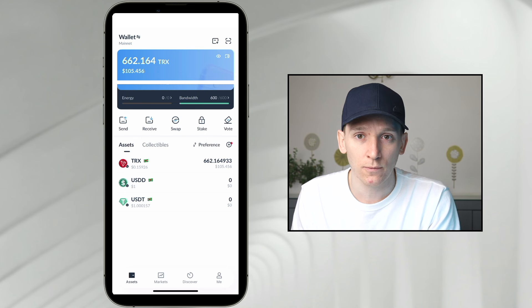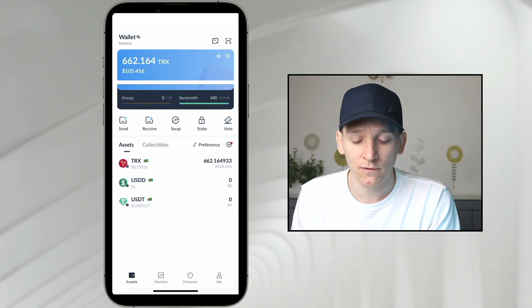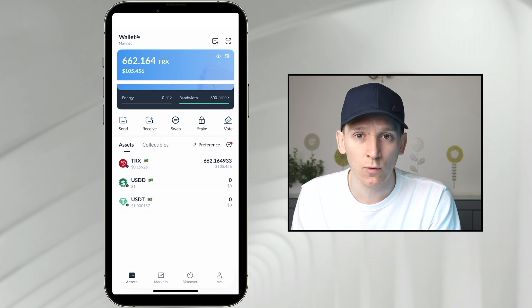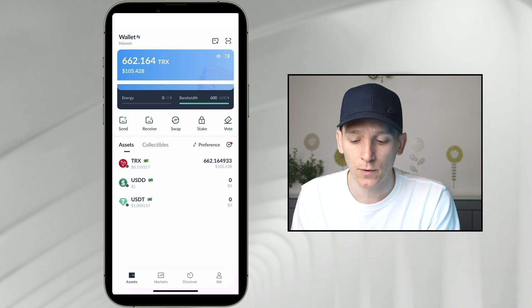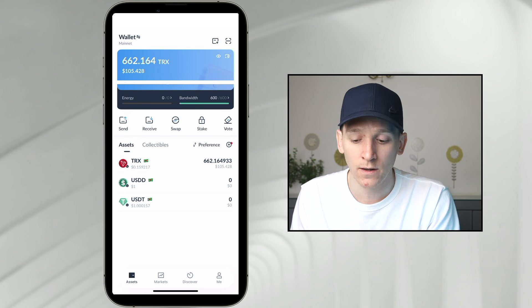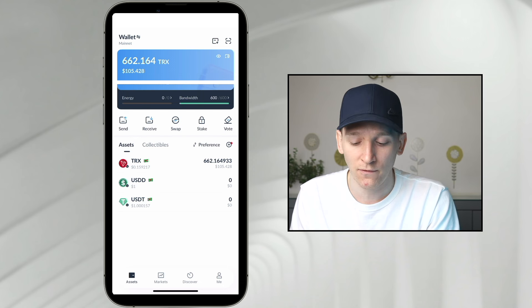You can do that, no problem, but it is more expensive. The cheaper way is to use energy and bandwidth — we can pay for the swap fees and the transaction fees on the blockchain with energy and bandwidth. It reduces our transaction fees significantly. So I'll show you how to get them and use them to pay for swaps.